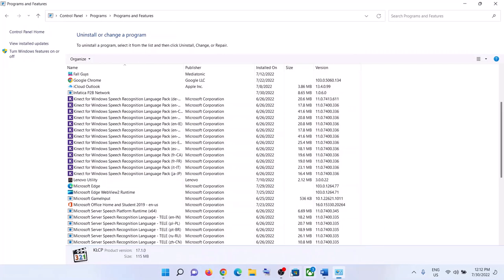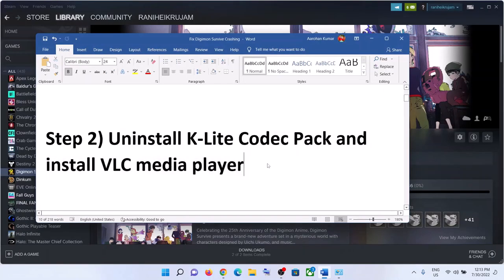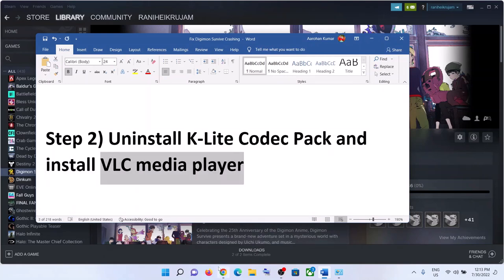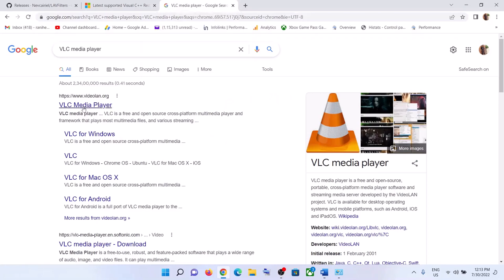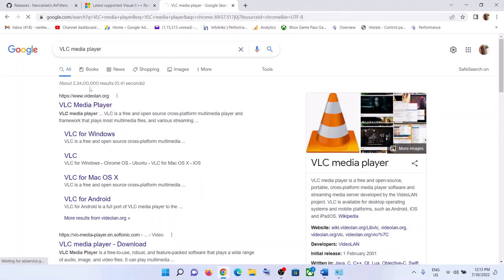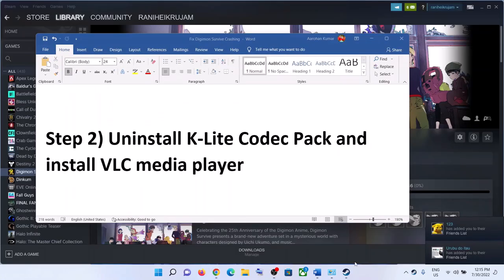Once it is uninstalled, restart your computer. After the system restart, launch the game — that should fix it. But if you are still facing the problem, install VLC Media Player. Go to the VLC Media Player website and download and install it. This has worked for many players.